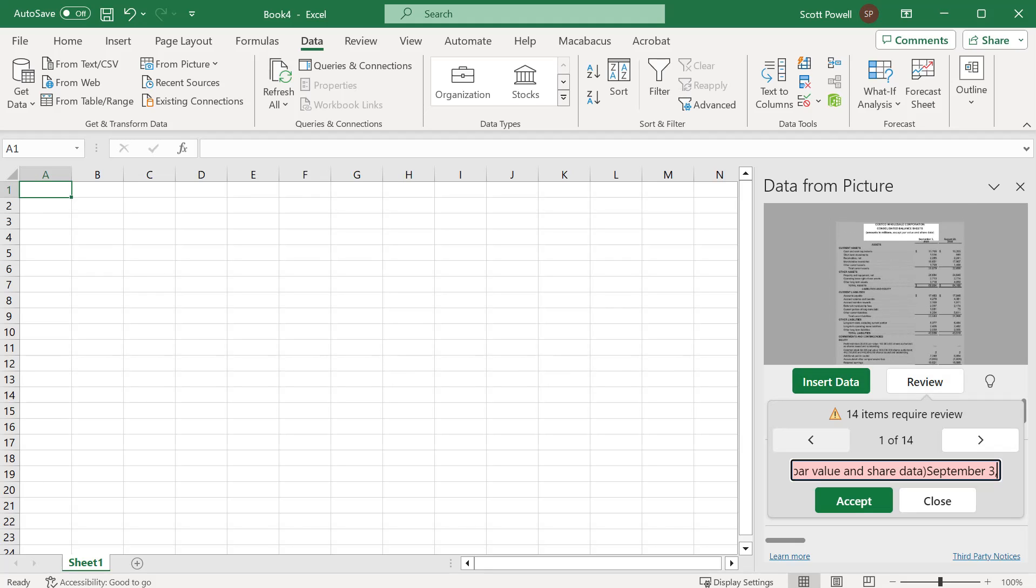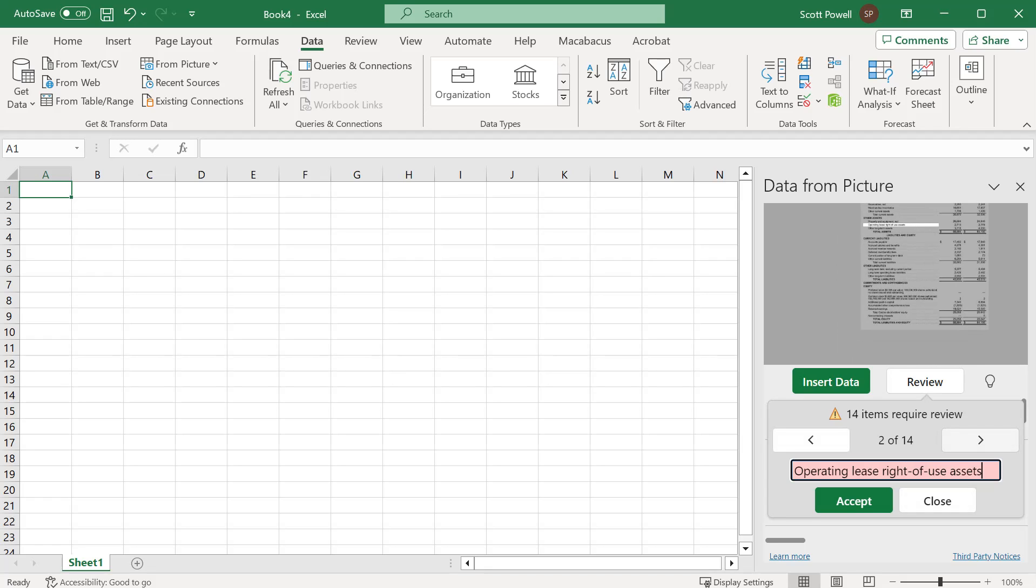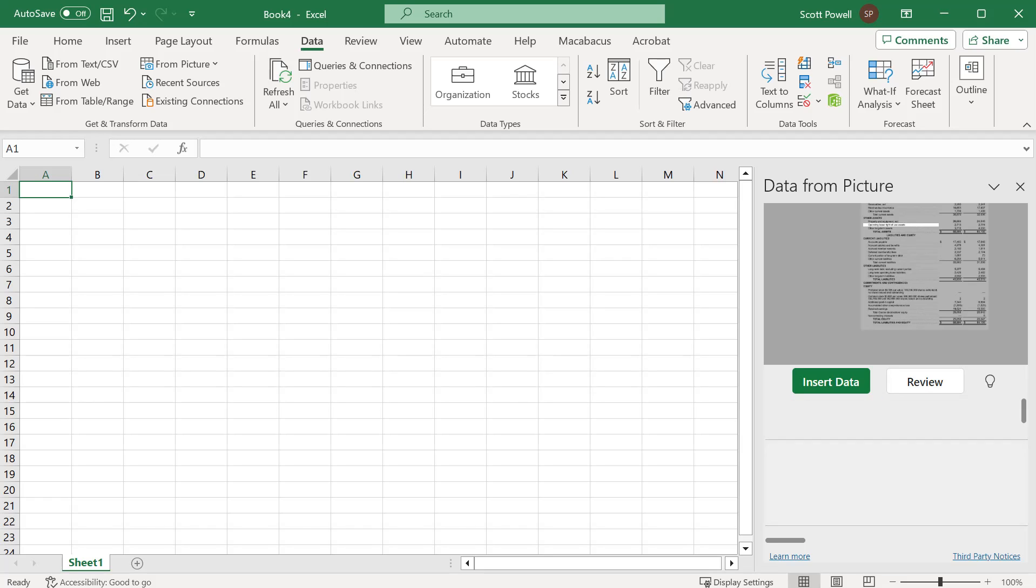Maybe I'll just show you how the review works. It's highlighting where it's looking and asking you to confirm what it sees. I can go through all of them—Is that correct? Operating lease right of use asset and so on. I'm going to close that though and hit insert data.